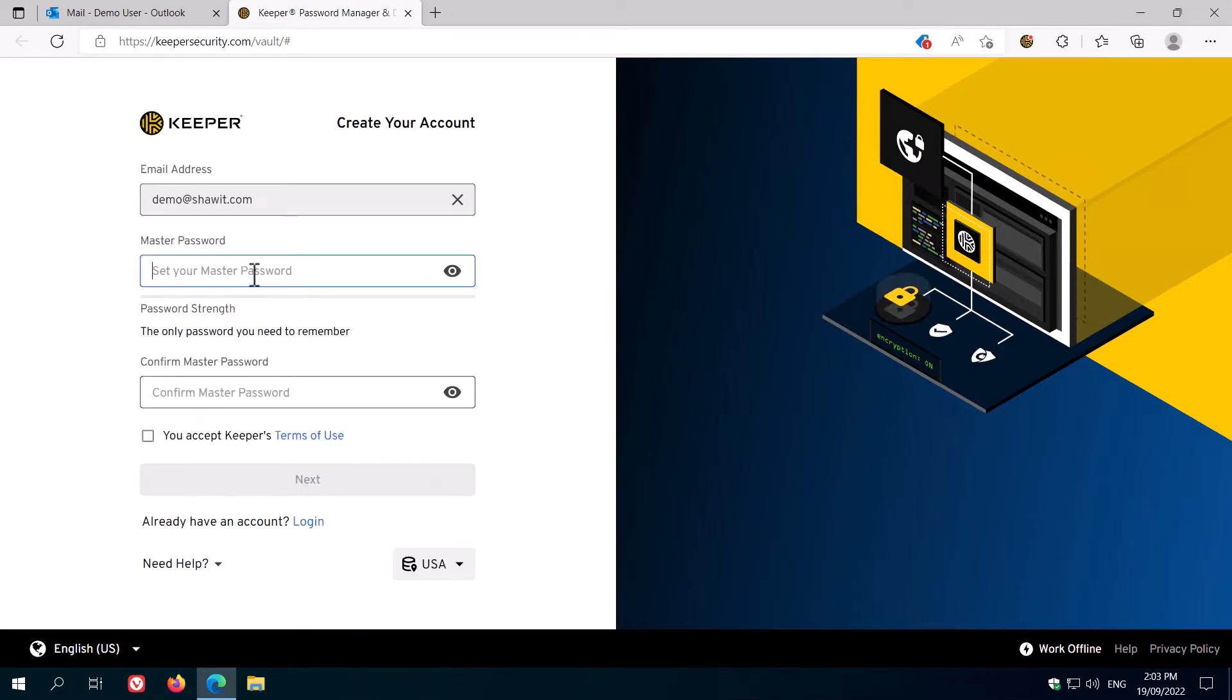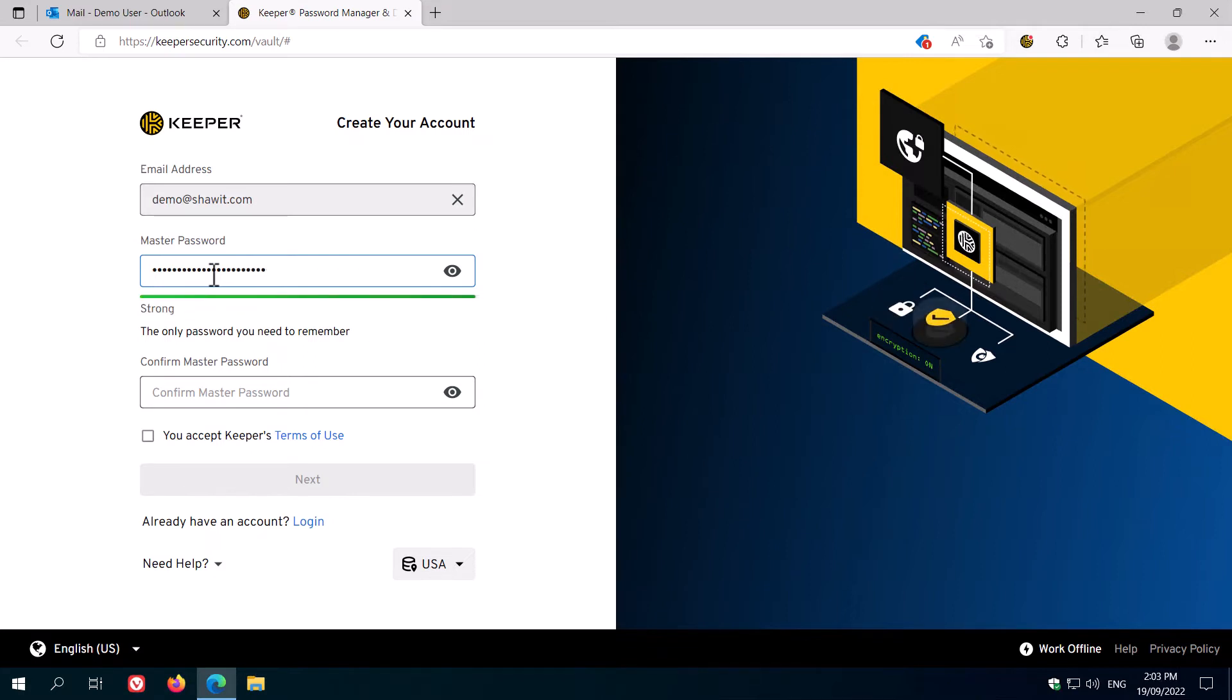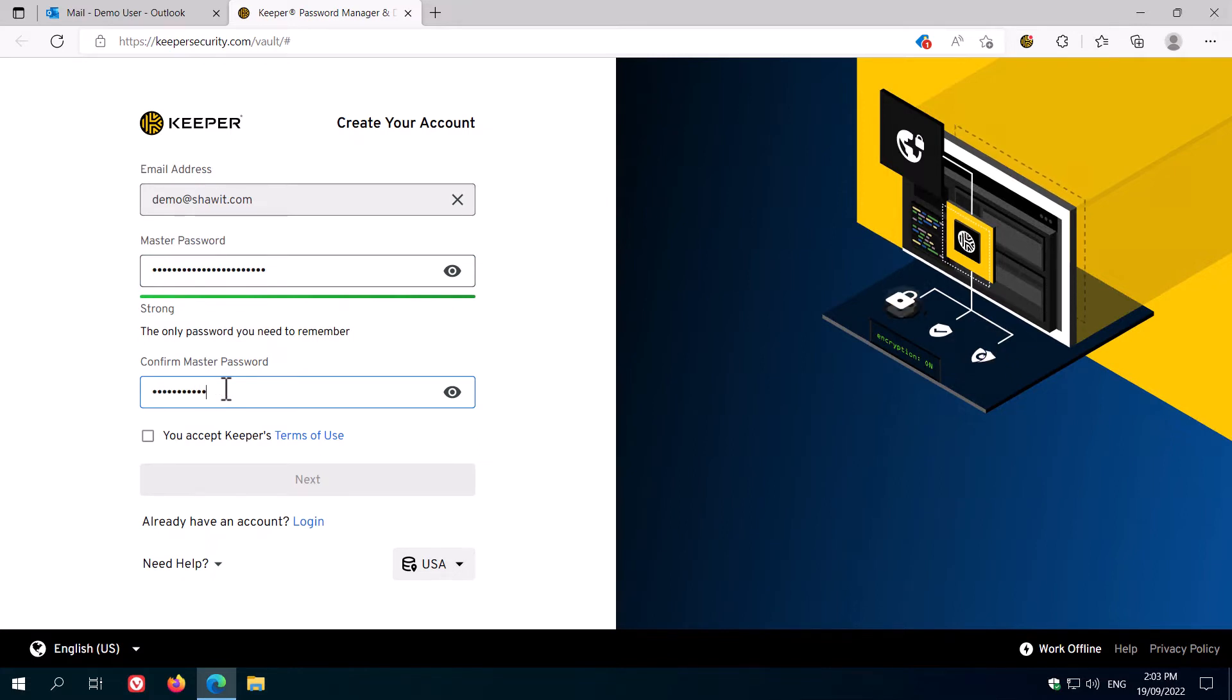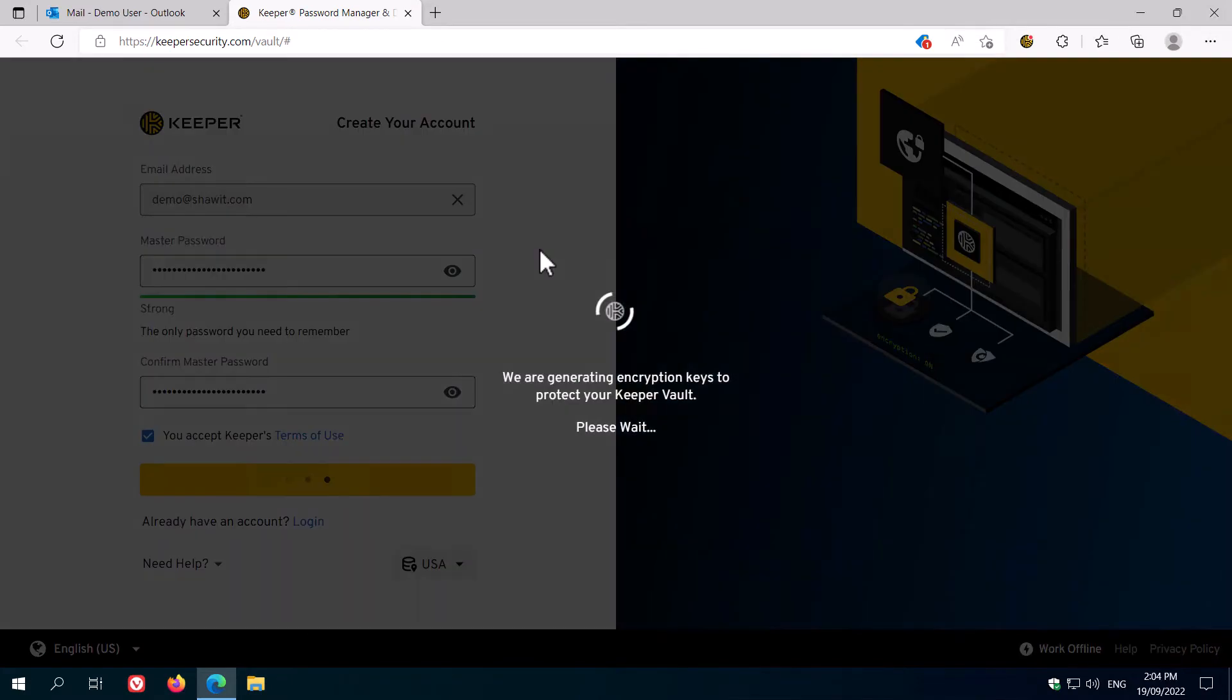You'll now be asked to set your master password. Make sure that you set something that is as long and secure as possible while still being something you can remember and type regularly. Because of the way Keeper's encryption works, there is no password reset feature. Click to accept the Keeper terms of use and click next.